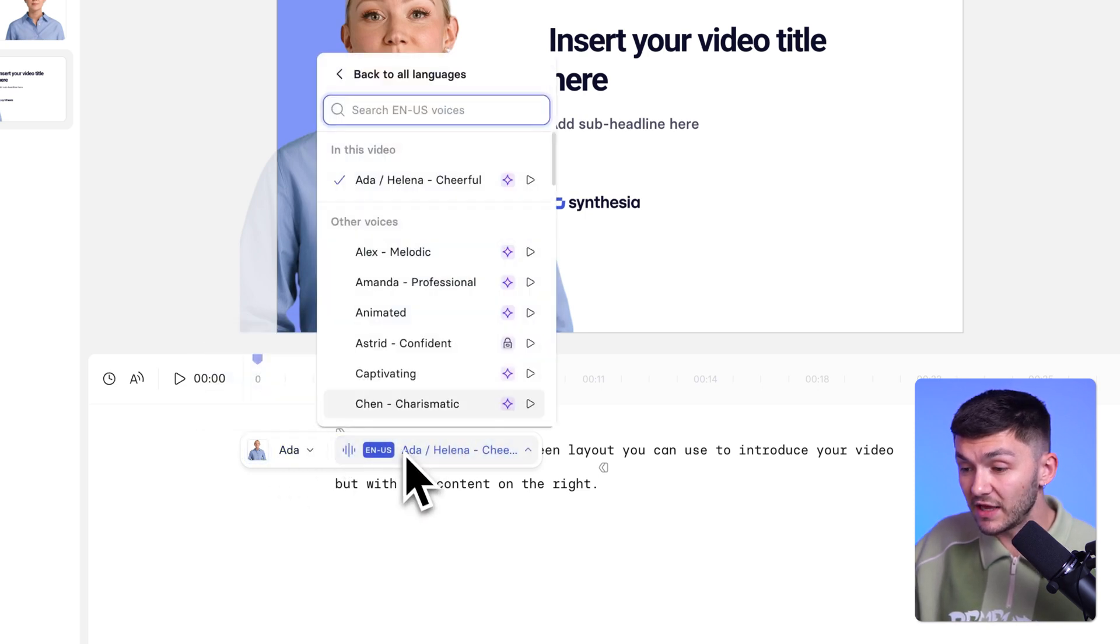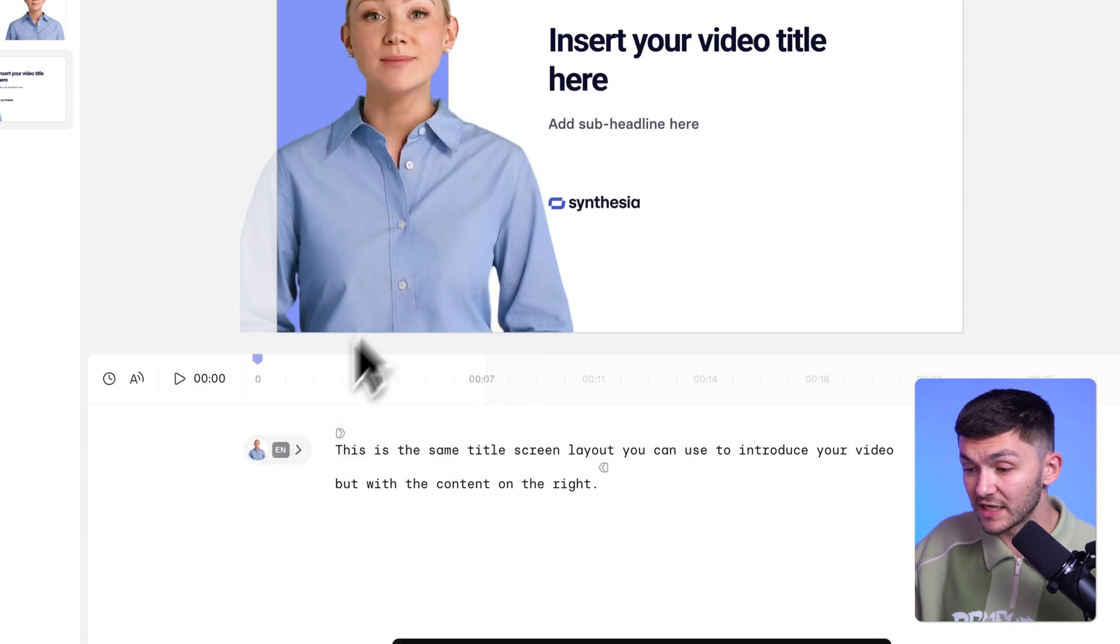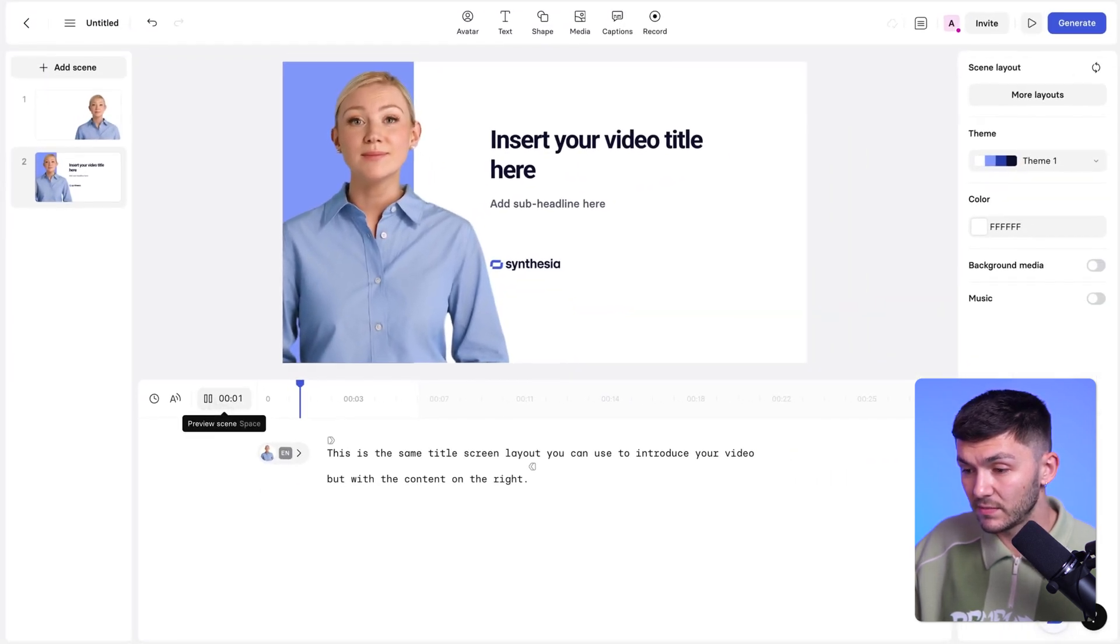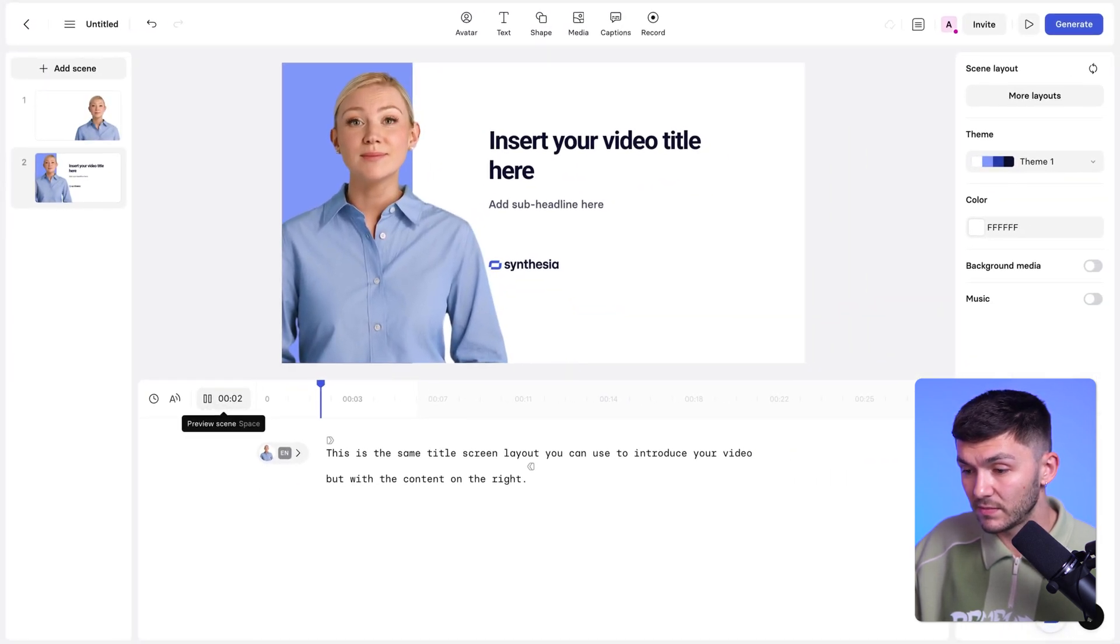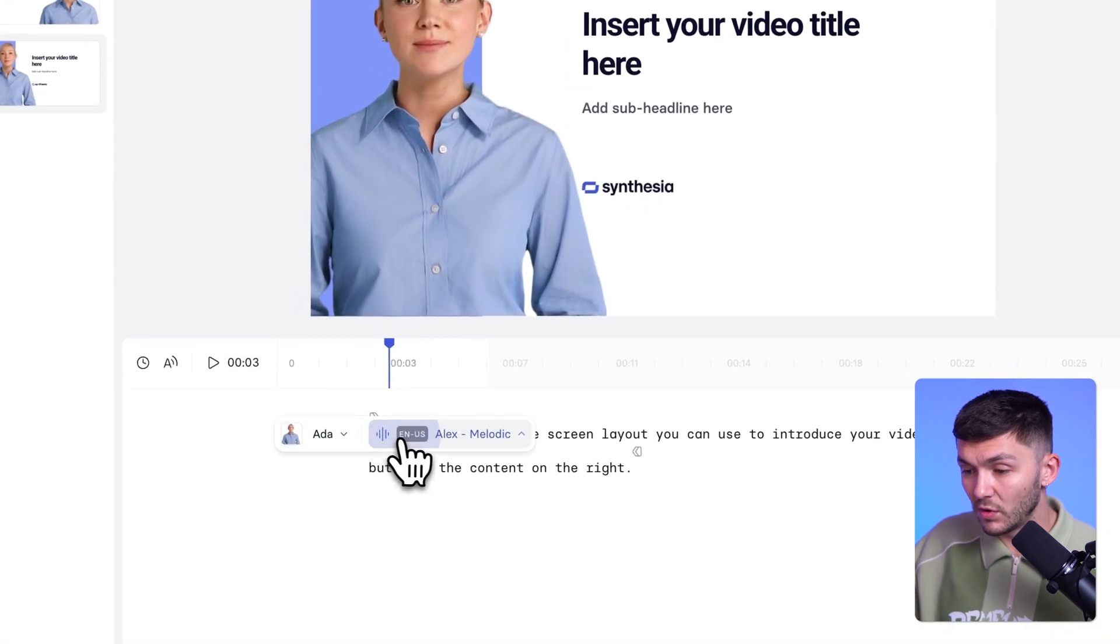So for example, if I wanted a different voice, I could just choose this Alex one right here. And now if we preview it. This is the same title screen layout you can use to introduce your voice. Awesome.